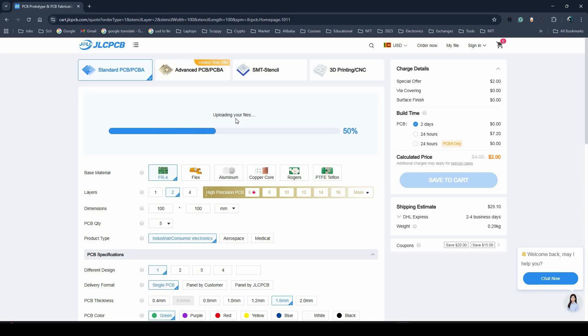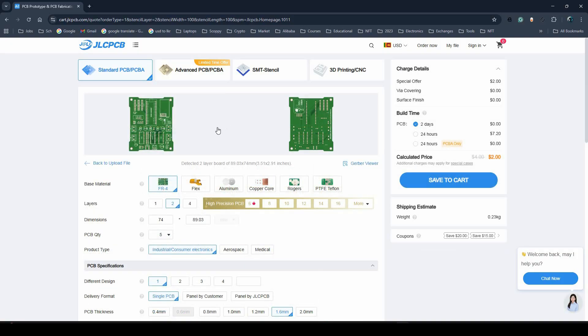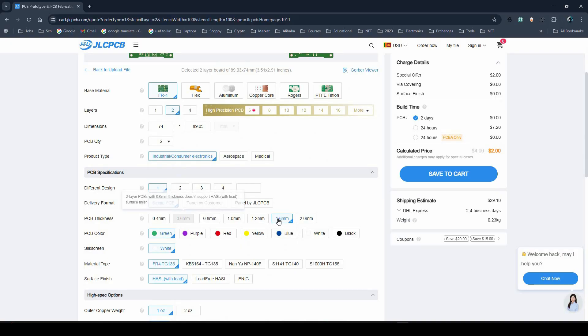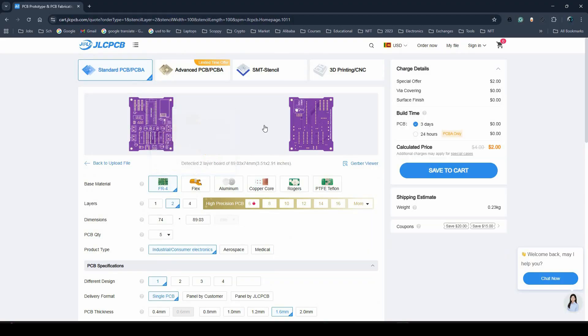Once my design was complete, I simply uploaded the Gerber files to their website. The ordering process is as easy as online shopping. You can set every parameter to match your project. For example, I chose a standard thickness of 1.6 millimeters for durability.